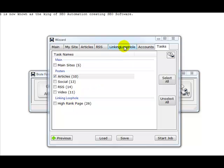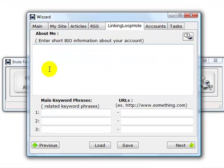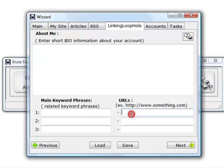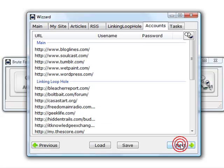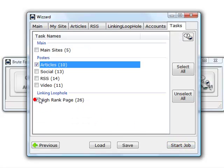If you only wanted to submit to the high page rank sites, you would start the software, load your default project, click on linking loophole, enter your short bio information, your three additional semantically related keyword phrases, corresponding URLs, click next, next, check that, uncheck the rest.